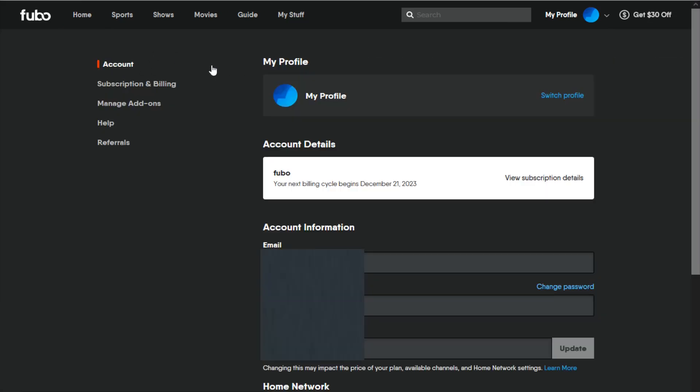On your account page, what you want to do over here on the side is go down and find where it says subscription and billing and click on that.